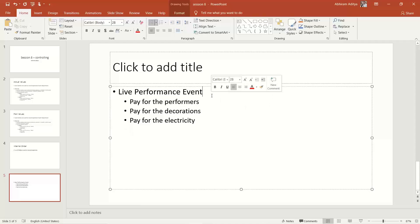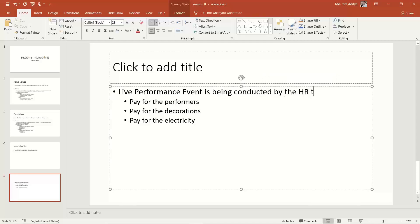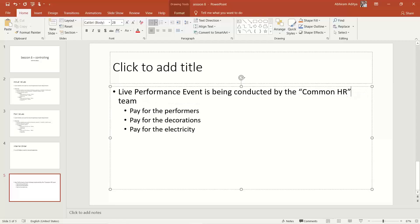Let us assume this live performance event is being conducted by the HR team. The common HR team is responsible for conducting this event for all employees for both the mobile and laptops plans. So how will you record these expenses? What is the cost object you use in FB50 while posting this document?